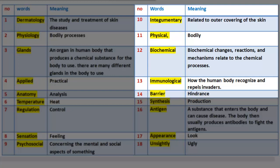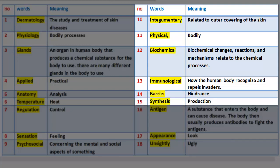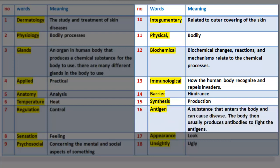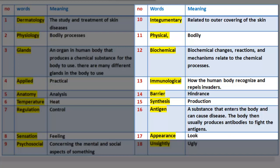Number 14: Barrier — hindrance. Number 15: Synthesis — production. Number 16: Antigen — a substance that enters the body and can cause disease. The body then usually produces antibodies to fight the antigens. Number 17: Appearance.